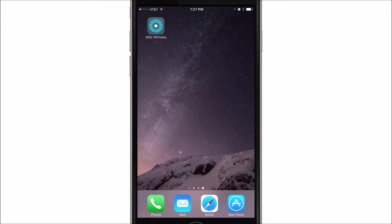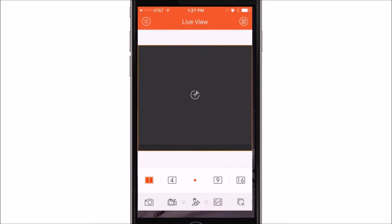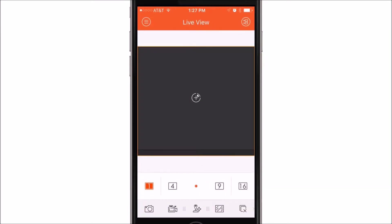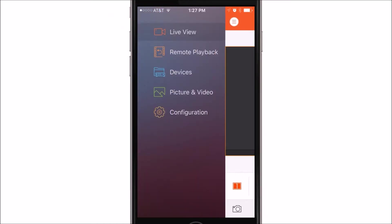Once downloaded and installed, you'll want to go ahead and open up the app. Once you open the app, in the upper left-hand corner, you'll see a circle with three lines in it. This will actually take you to your menu. In the menu, you'll want to click on Devices.